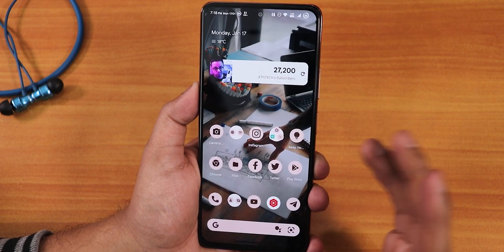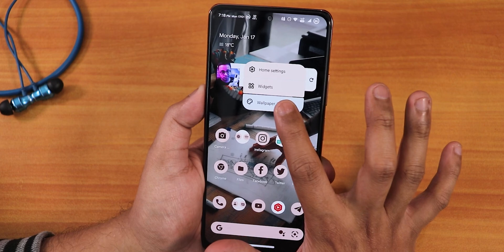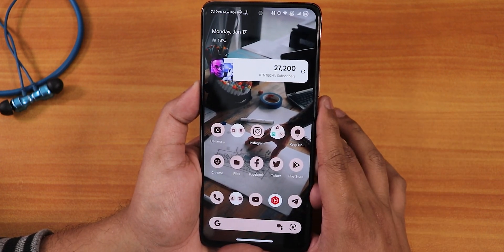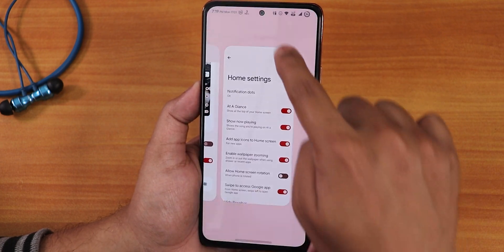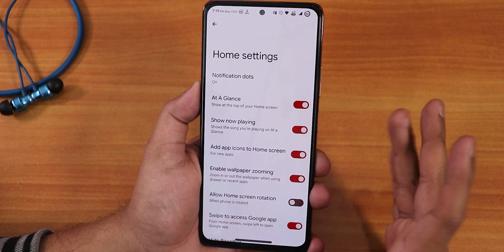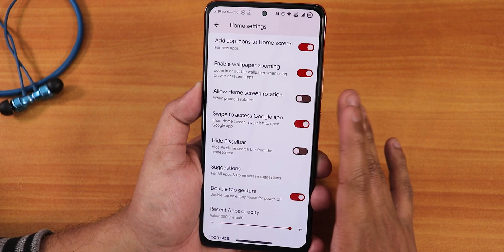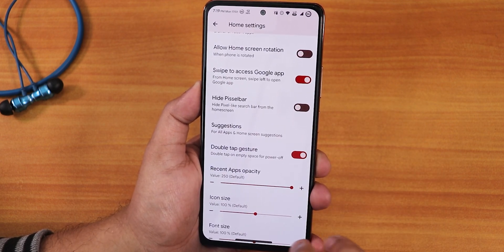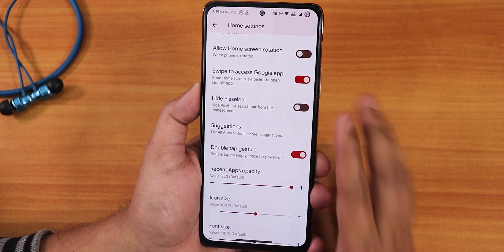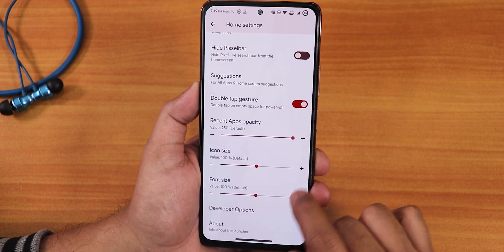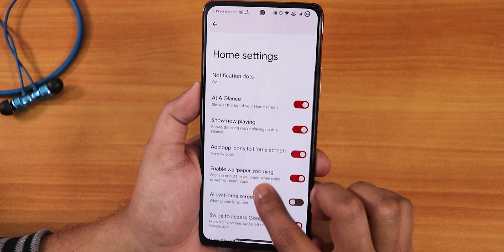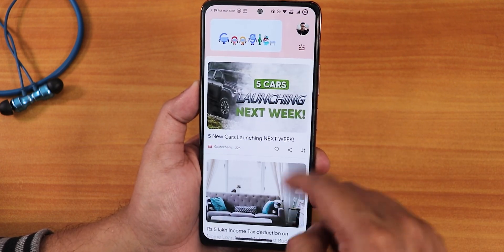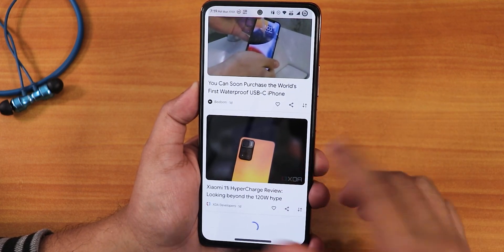Disabling dark theme shows the white theme. I have themed icons enabled in wallpapers and styles, and you can change the grid settings. The launcher here is the Derp Launcher, a modified Pixel Launcher. It has enable wallpaper zooming, hide pixel bar, sessions disabling, and double tap gesture — you can double tap anywhere in the blank area of the home screen to make the phone sleep, which is a great feature. We also have recent app opacity, icon size, font size, and even a developer option.